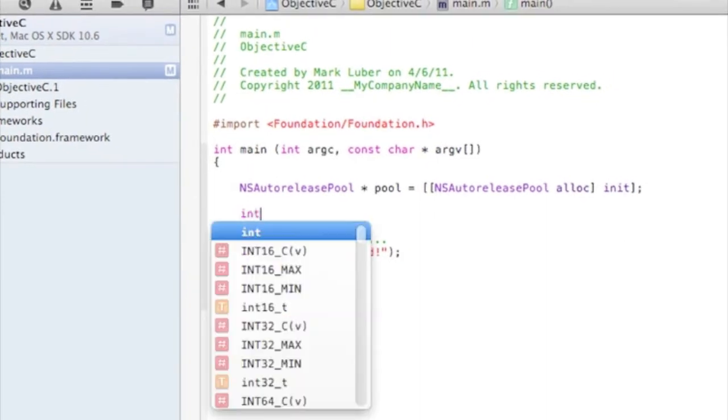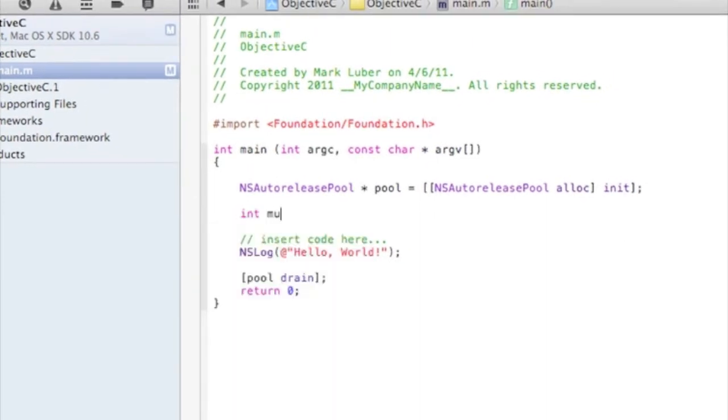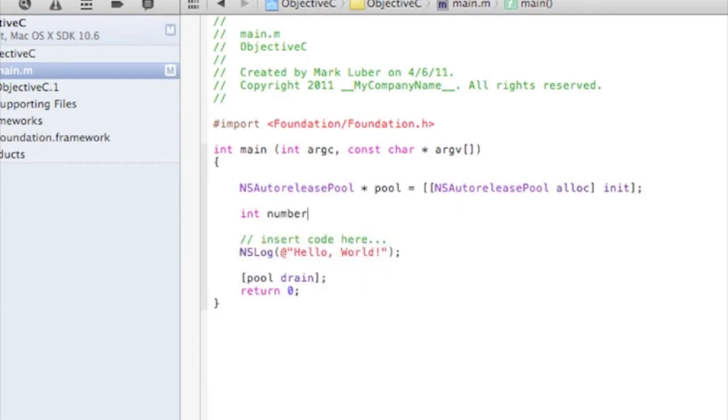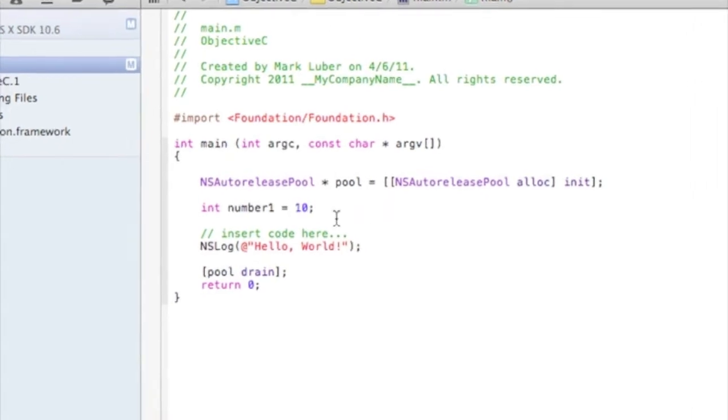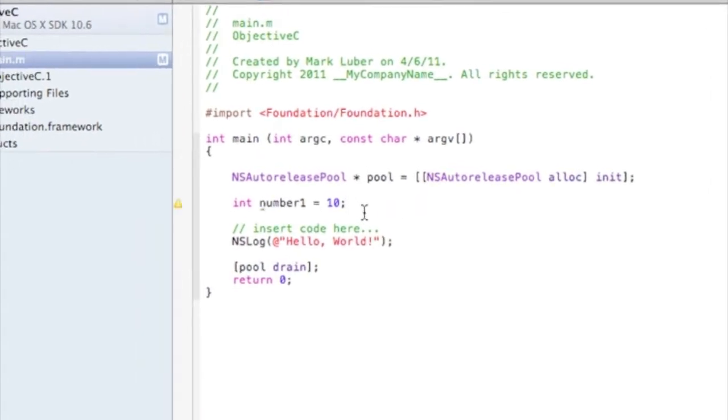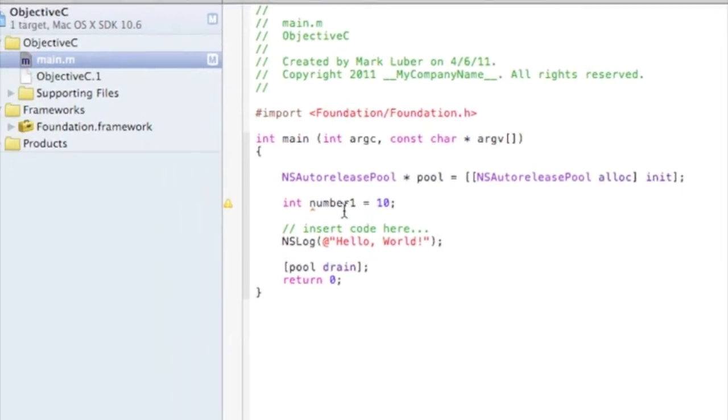We're going to do int num1 is equal to 10, and always finish your line of code with the semicolon.